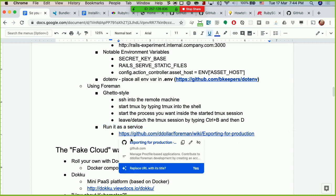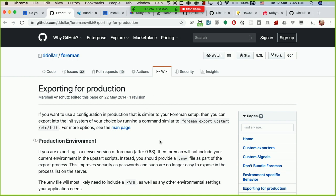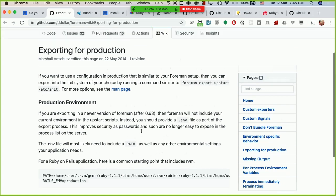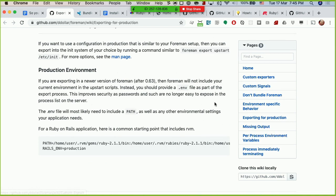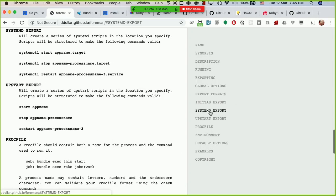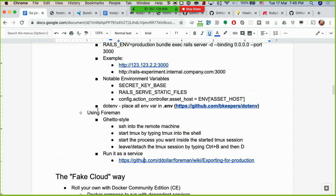Foreman can also export into something like upstart or systemd — these are process initializers, like startup scripts that run when your server starts up. For example, with foreman export you can export into either upstart or systemd, which shows you how to tell the operating system how to start up this process when the server starts up. If you're using an older version of Ubuntu, you probably want upstart for that.